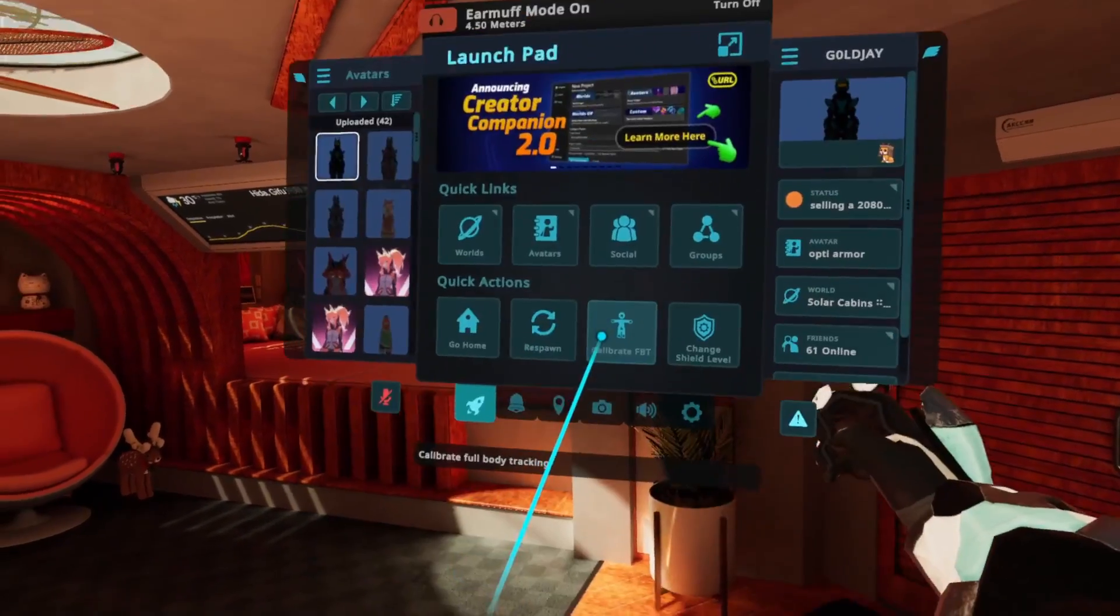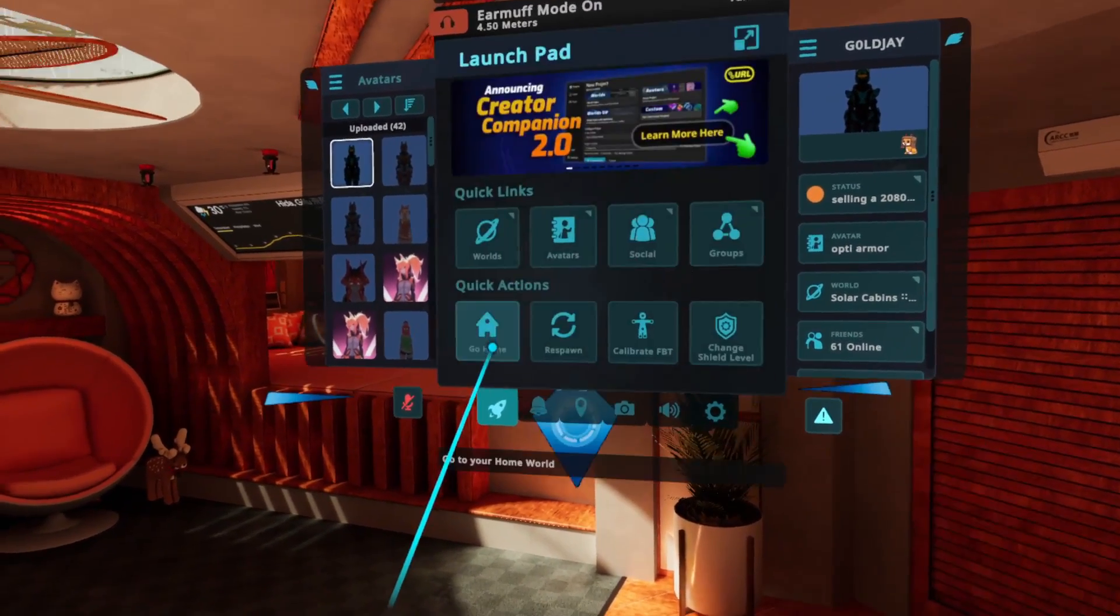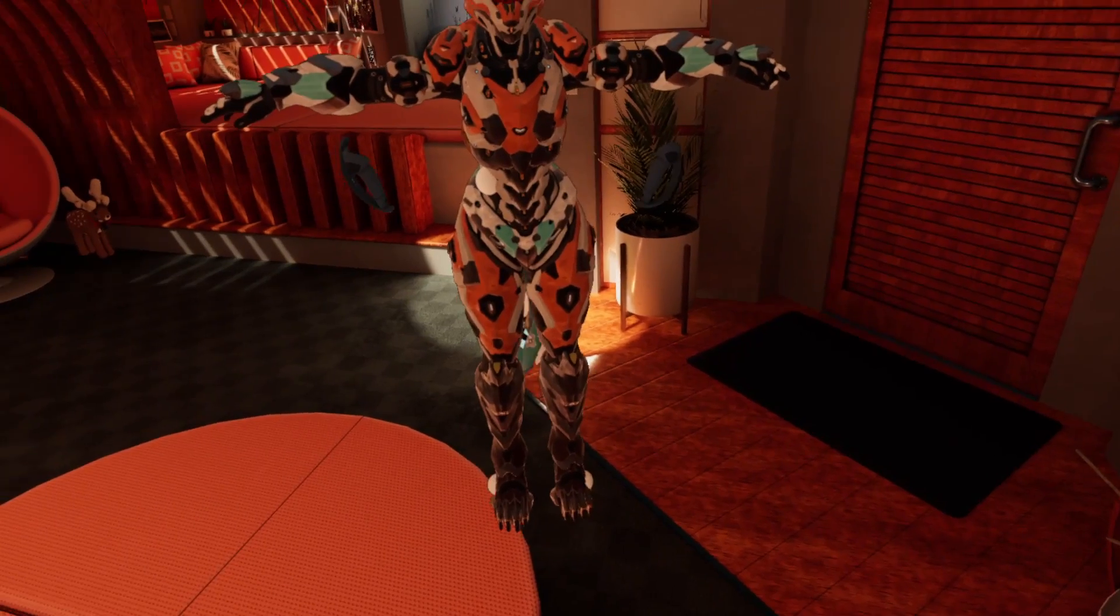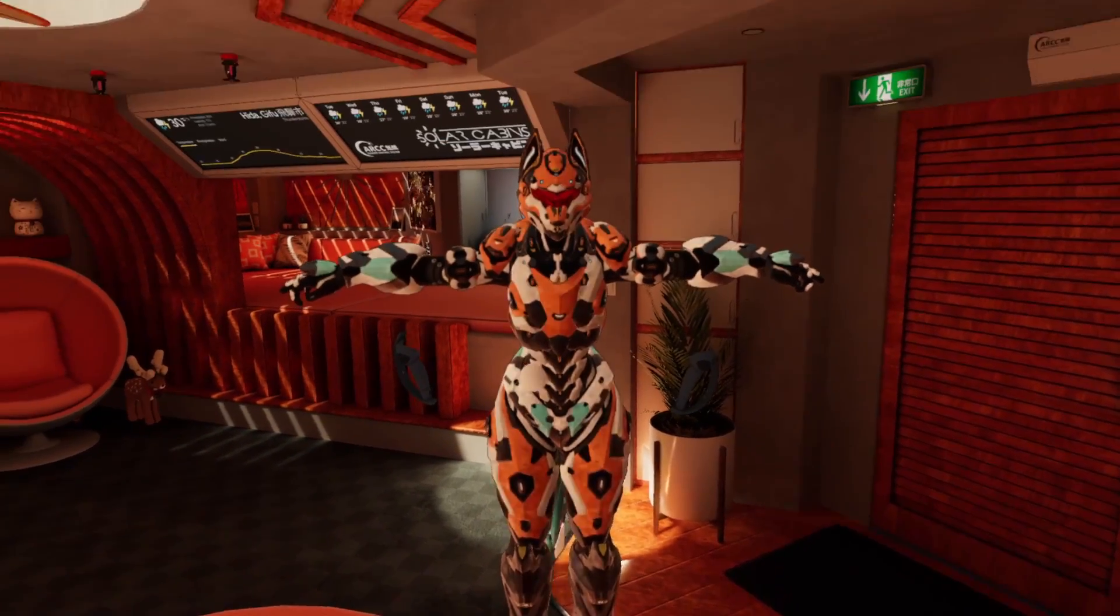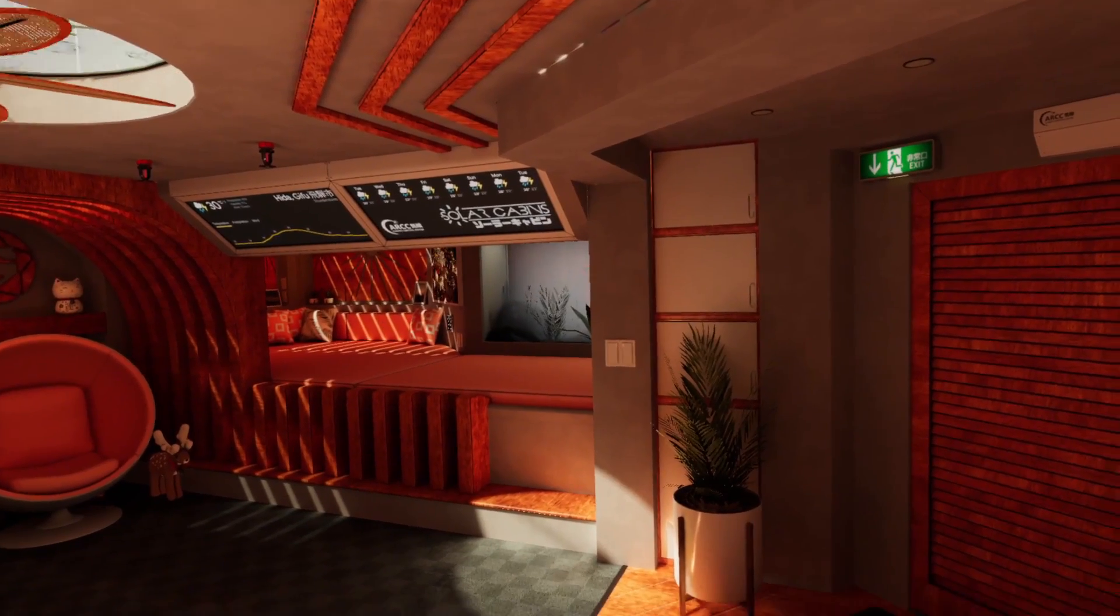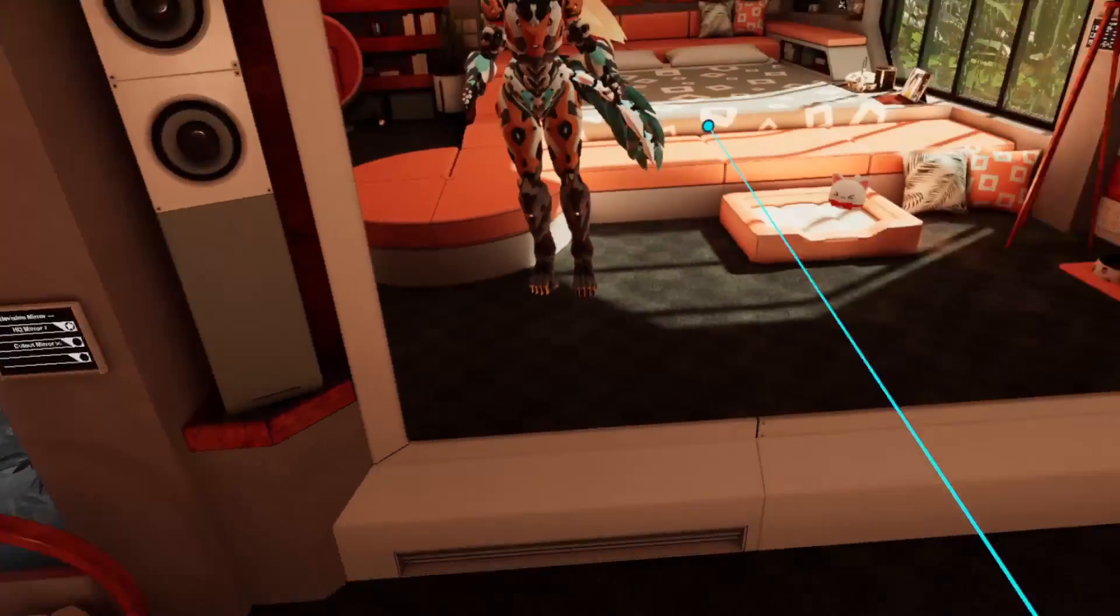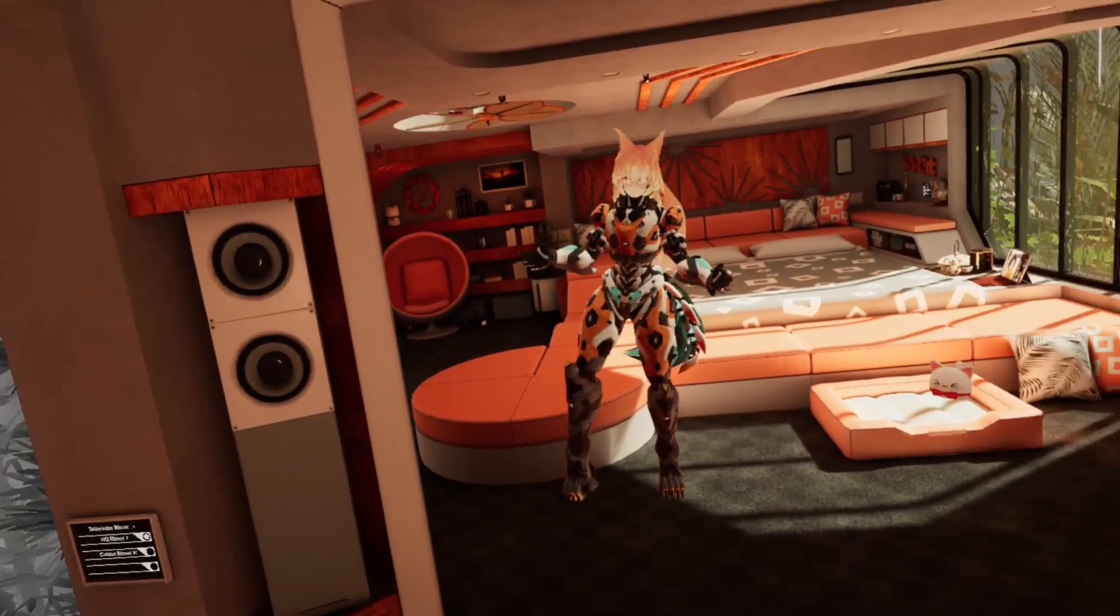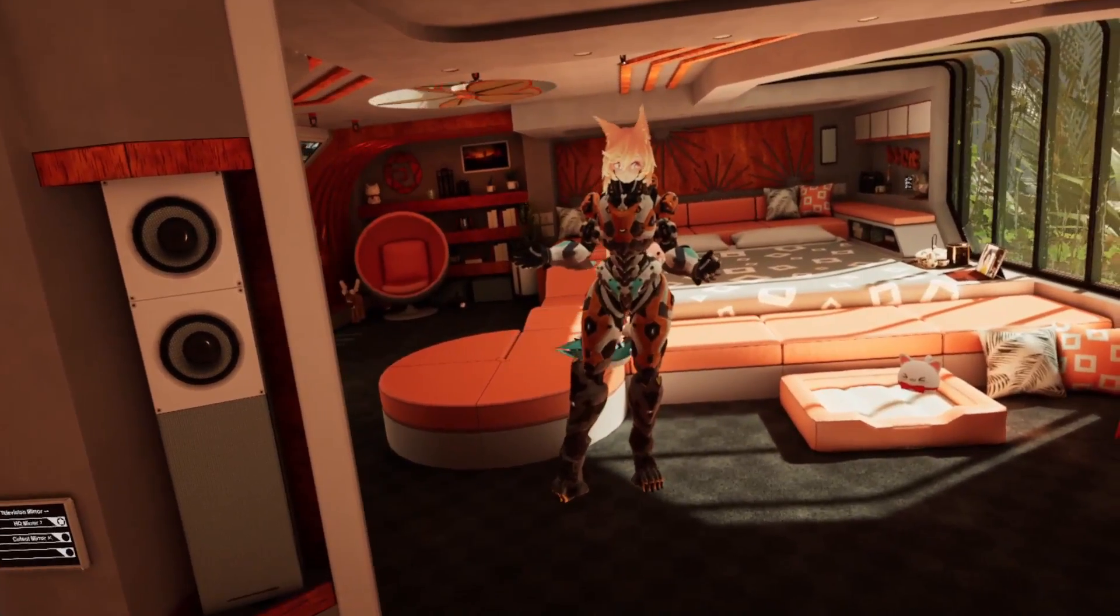Now all you have to do is open up your hand menu, press Calibrate FBT, look down, make sure that the spheres are lined up with your feet, look up, make eye contact with the avatar, and press both triggers. And now, lo and behold, you have full body, fully functional in VRChat. Enjoy!